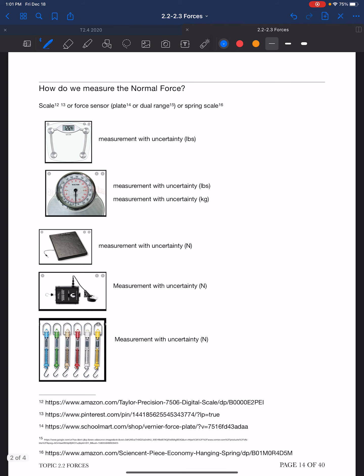How do we measure the normal force? The simple answer is by weighing. We can use a scale, a force sensor, a force plate, or a spring scale — all of these are devices we can use to measure the normal force.